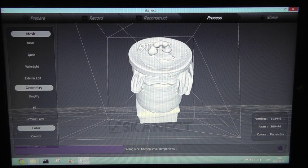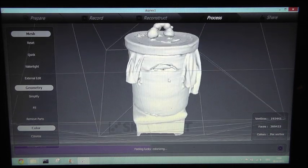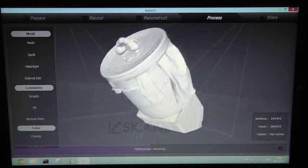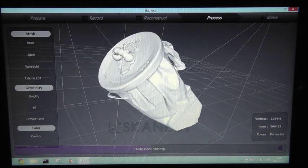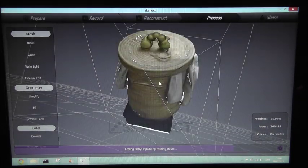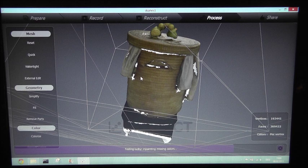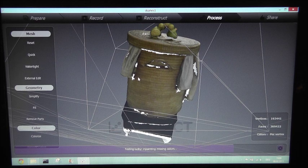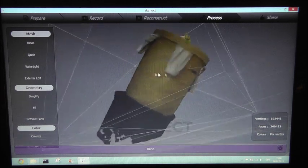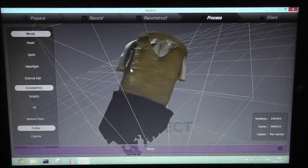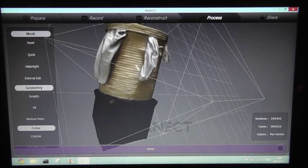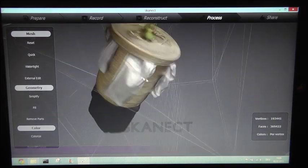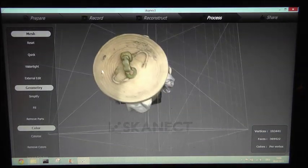Okay, and now it tries to apply the textures on the 3D model. Here we are, and that's our final result from the scanning process.